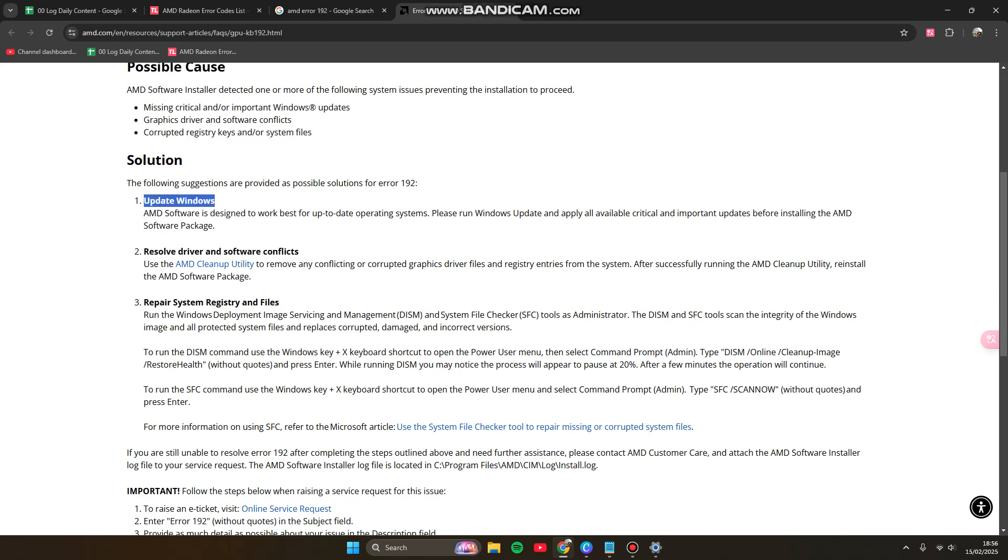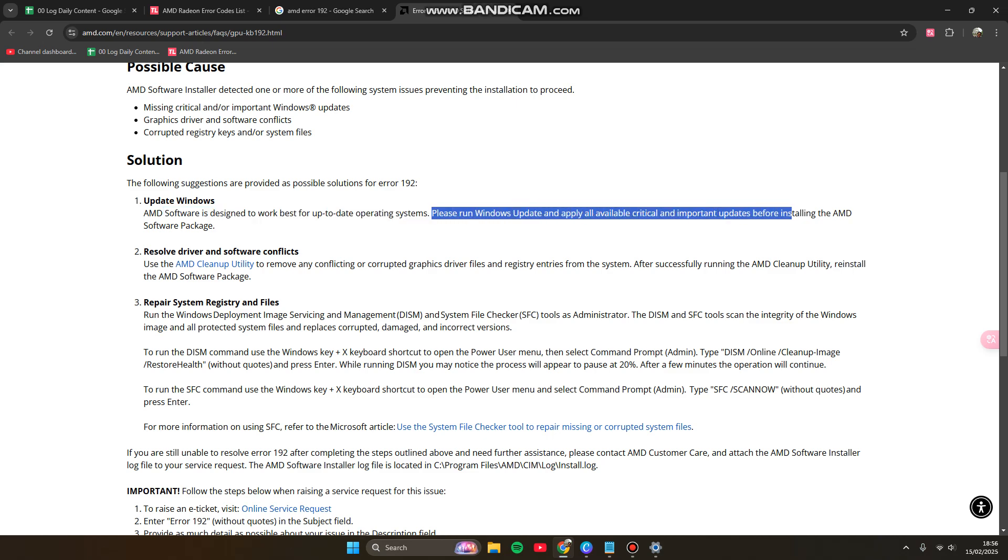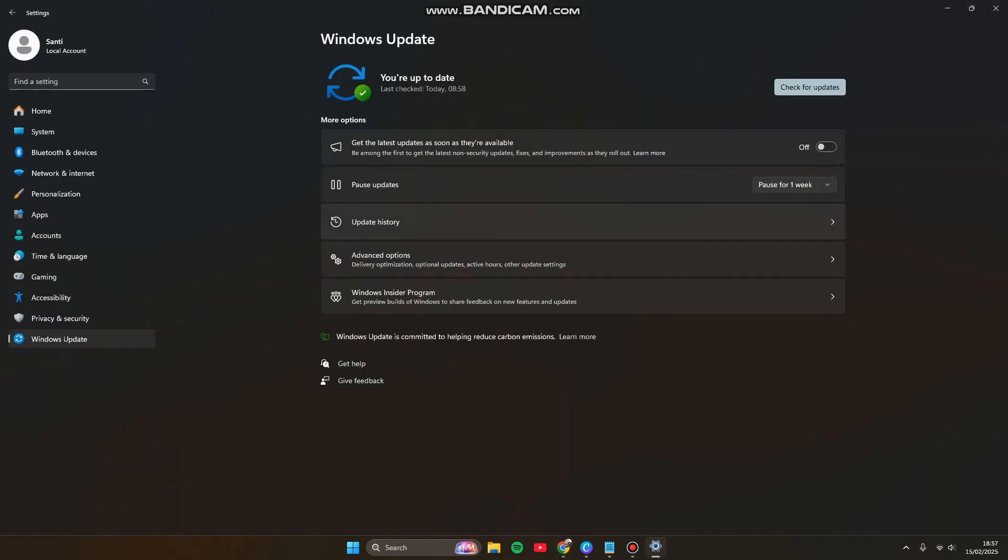You have to update your Windows. Please run Windows Update and apply all available critical and important updates before installing the AMD software package. Check for updates and keep your Windows up to date before you install the AMD driver.